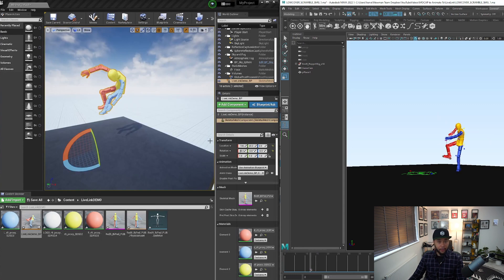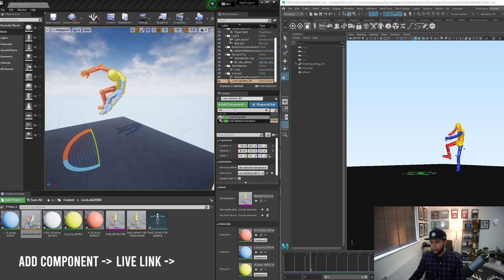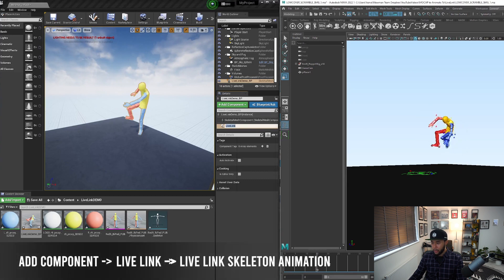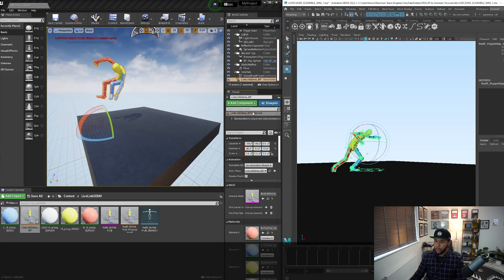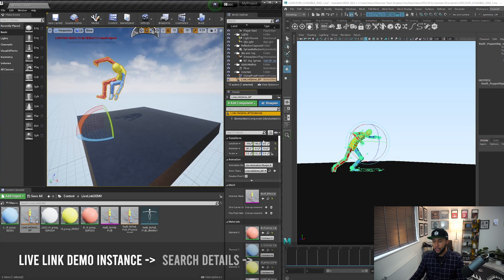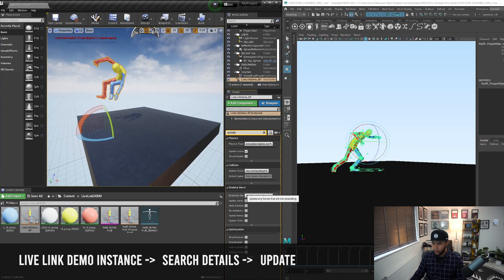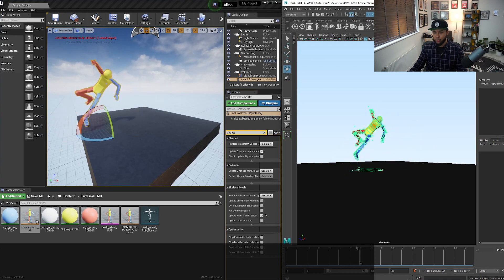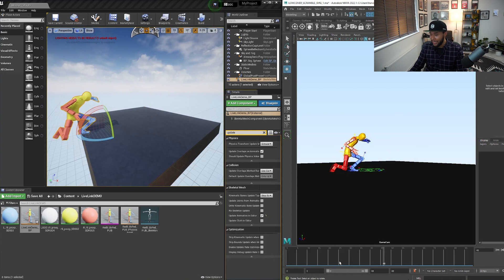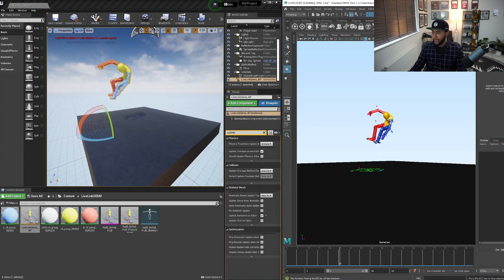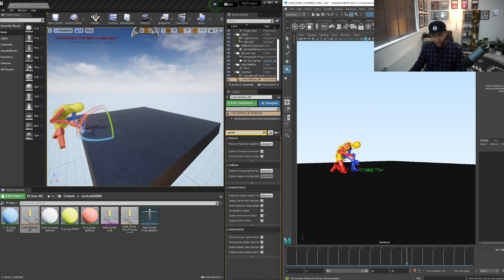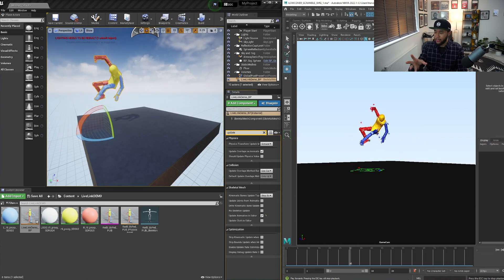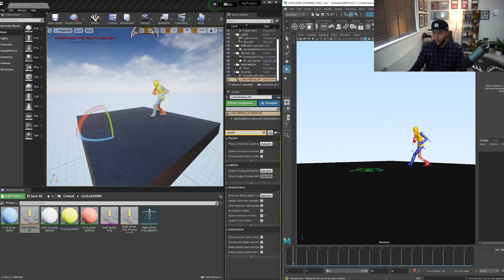The only thing left to do to connect the two is go to Add Component and search for Live Link, then select Live Link Skeleton Animation. You'll see it updates, but there's still no animation — one more step. Click on Live Link Demo Instance, then on Search Details, search for Update, and tick the box Update Animation in Editor. As soon as you tick that, notice that the animation changed in Unreal. When I scrub Maya, Unreal scrubs at the same time — it's pretty magical. And because it's running at 60 frames per second in the engine, it's actually smoother in Unreal than in Maya.